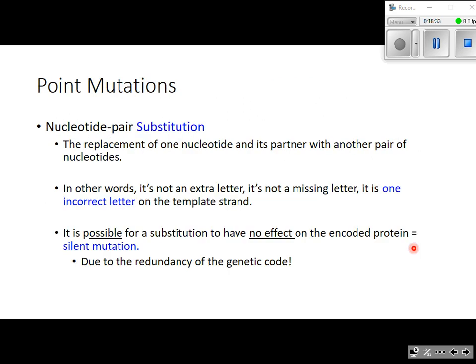Now let's look at some examples of substitutions. The replacement of one nucleotide and its partner with another pair of nucleotides is a substitution — it's not an extra letter and it's not a missing letter, it's simply one incorrect letter on the template strand. It is possible for a substitution to have no effect at all on the protein, in which case we call it a silent substitution or silent mutation, and this is possible due to the redundancy of the genetic code.